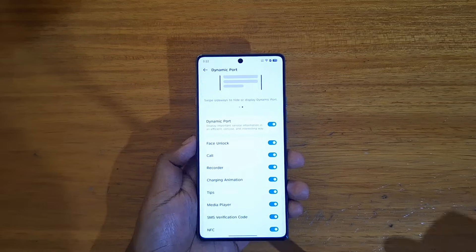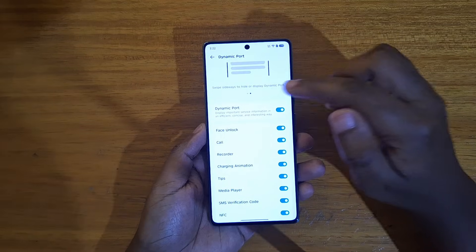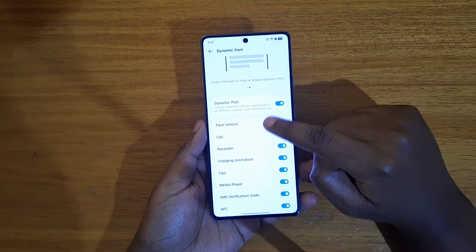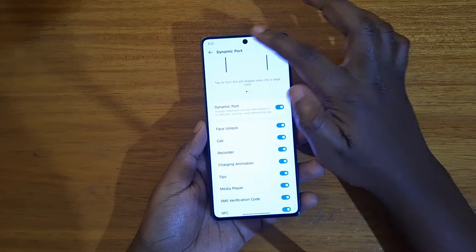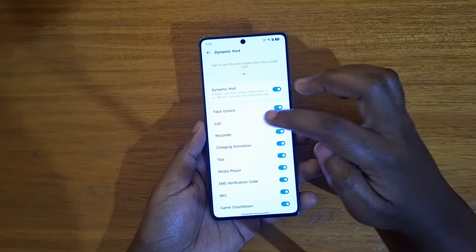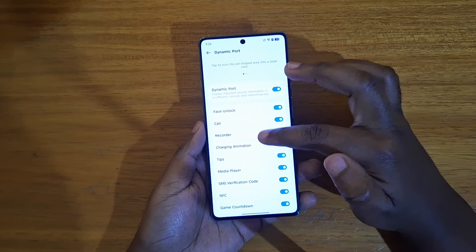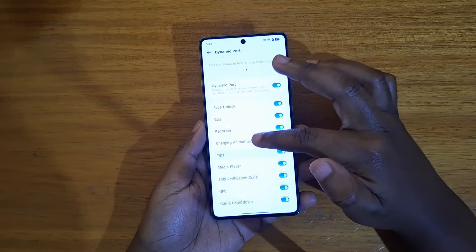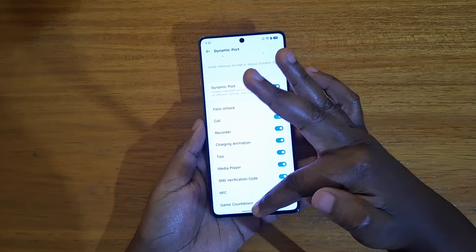You can also select which applications can use it. For example, I have Face Analog so that it shows your face and stuff. You also have the Recorder, changing animation, and Media Player.